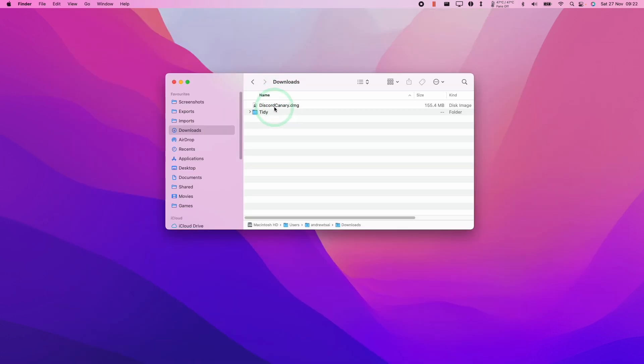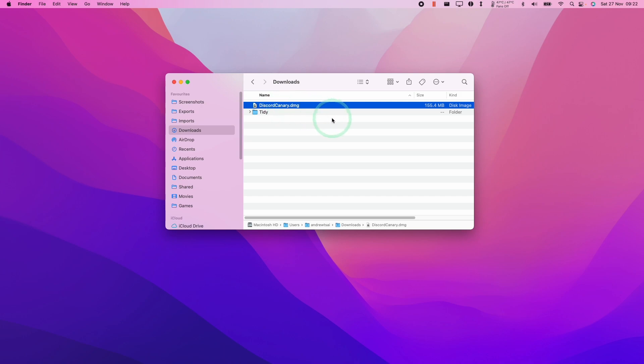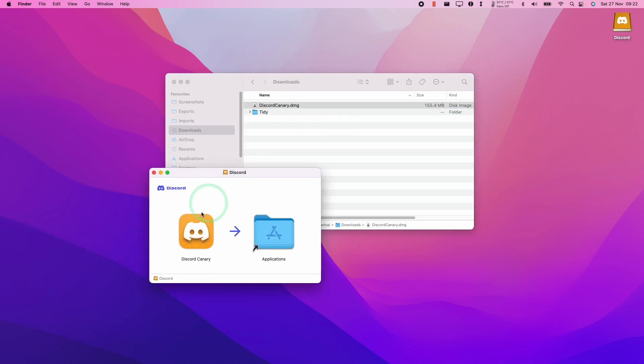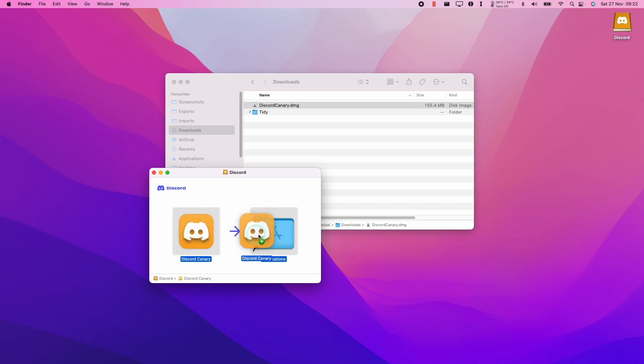So I've now downloaded discordcanary.dmg. I'm going to double click on this and now we have the Discord Canary version installed. This is a special yellow icon which denotes that it's a beta. So I'm going to copy this into applications folder.